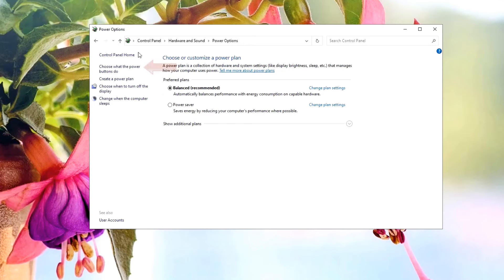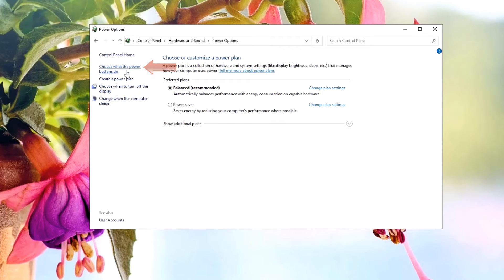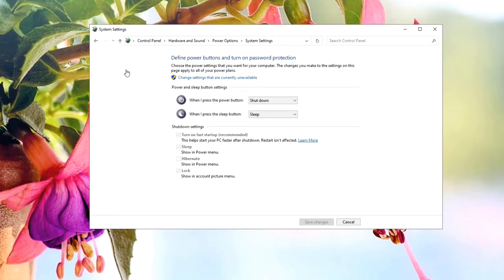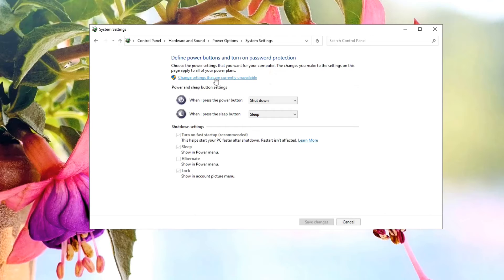Further, in the navigation panel, you have to click on Choose What the Power Button Do. Further, click on Change Settings That Are Currently Unavailable as this will let you change the shutdown settings.